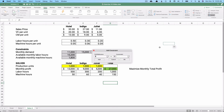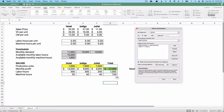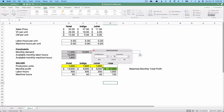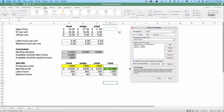We add another constraint: total labor hours used must be less than or equal to 10,200. Then we add the machine hours constraint: total machine hours used must be less than or equal to 1,800. We leave 'Make Unconstrained Variables Non-Negative' checked — we can't produce negative units or run negative labor hours — and click Solve.